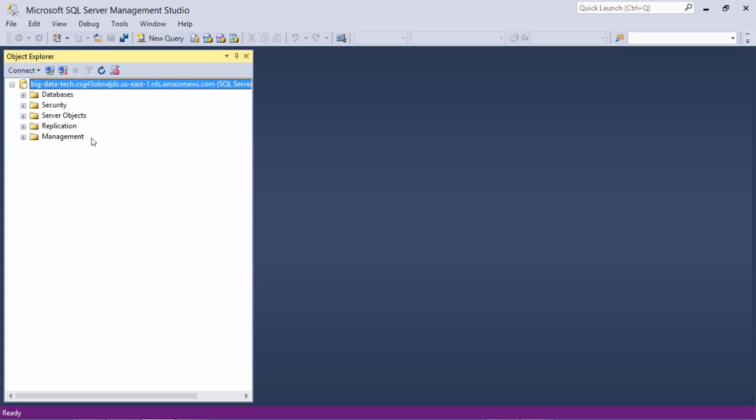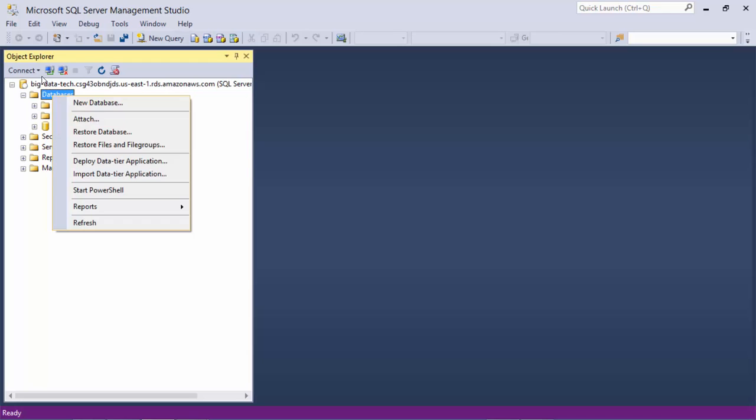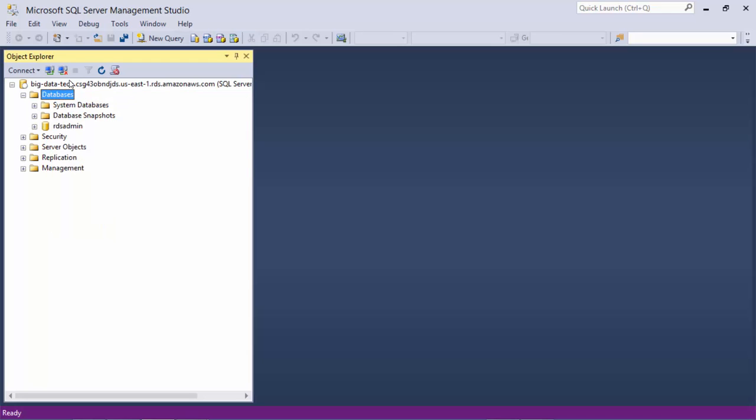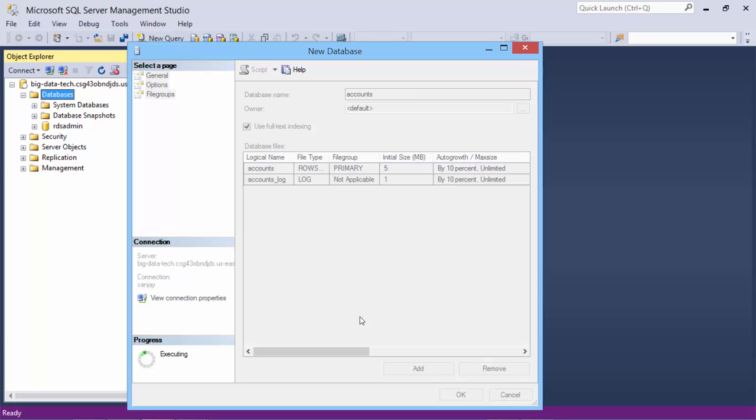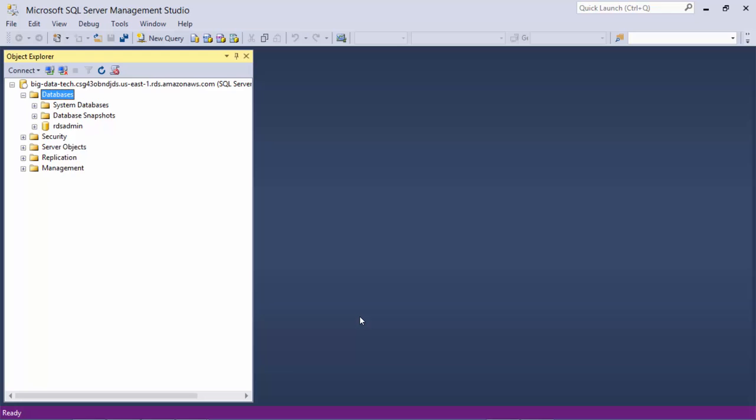Okay, so we got connected to our SQL Server RDS. Let's create a new database. Under databases I'll say new database. Enter database name as accounts, and our database is ready.